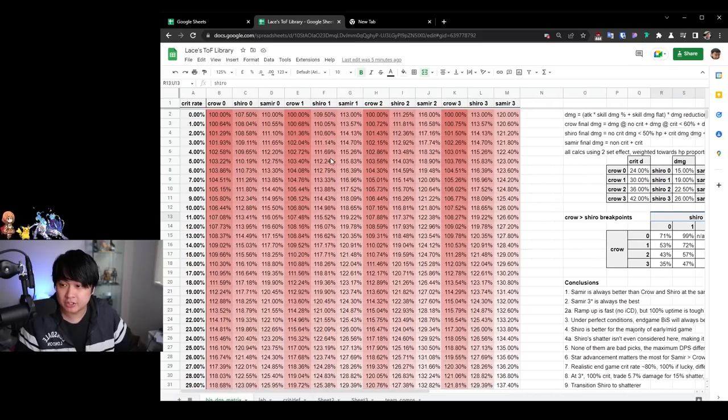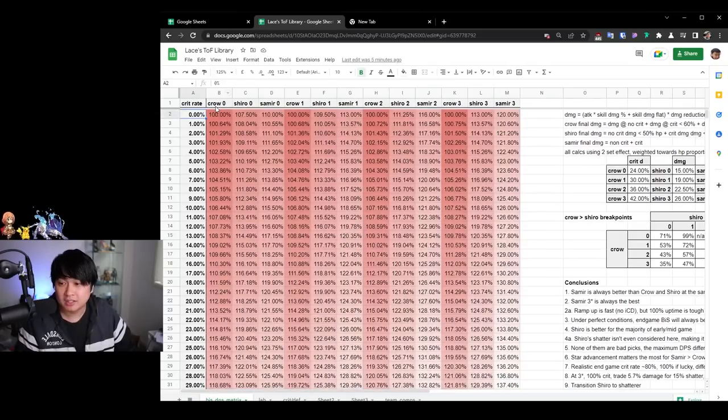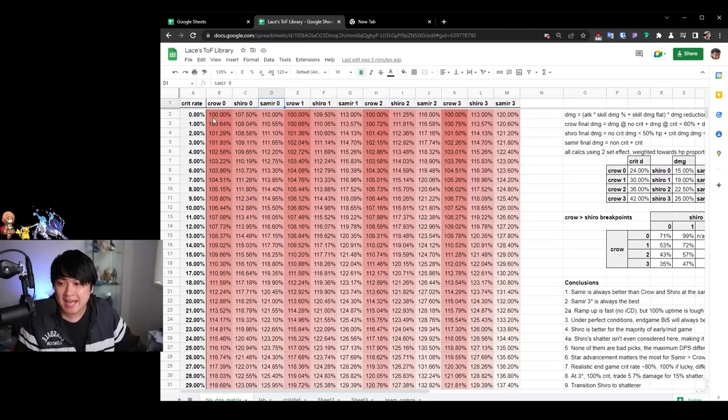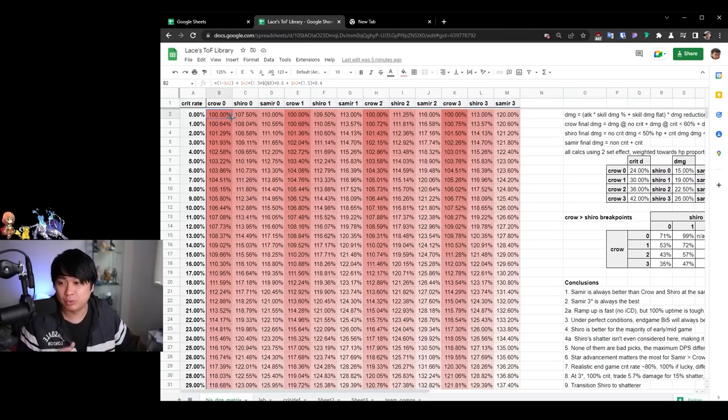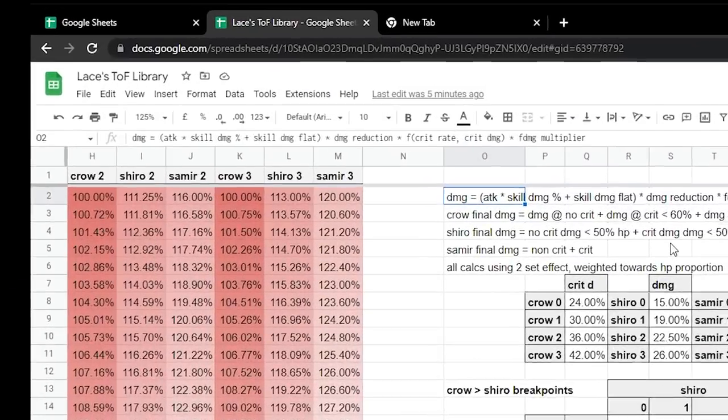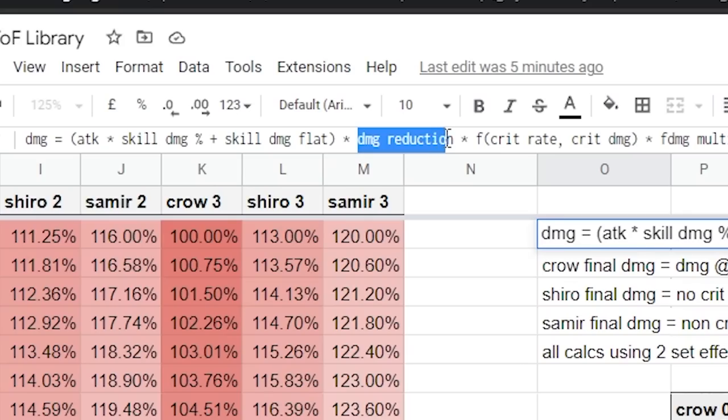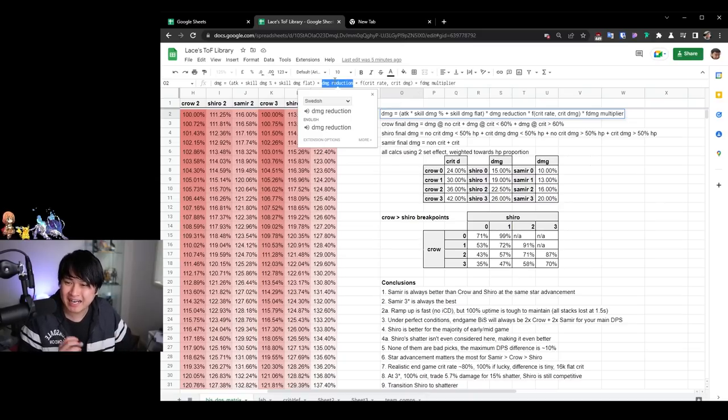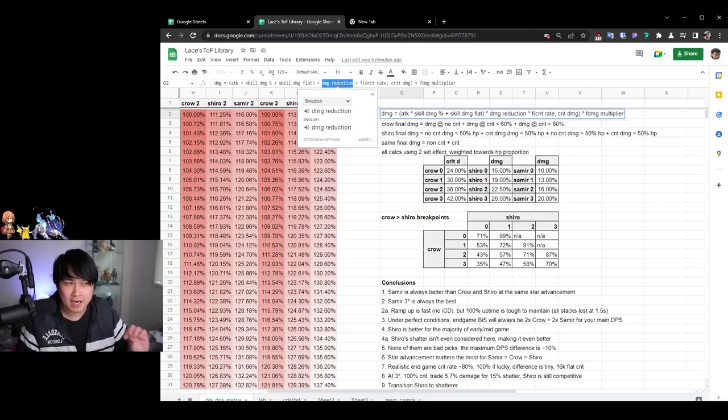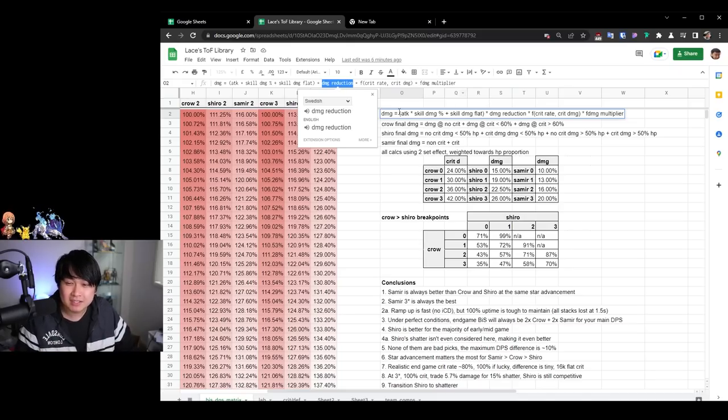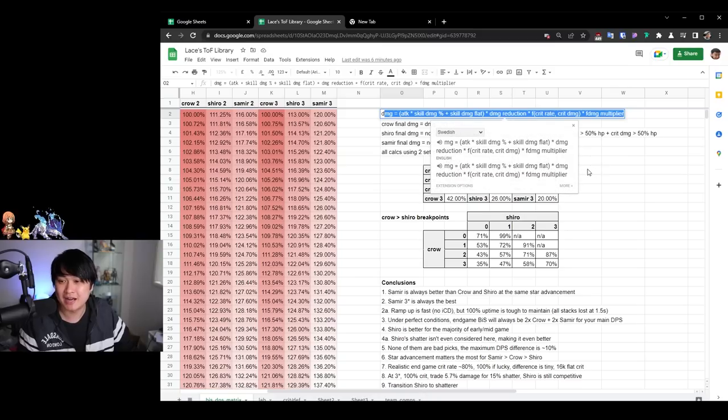So starting off with the calculations over here, what I did was I plotted from 0 to 100% crit rate, the Crow 0, Crow 1, and all of its star advancements, as well as the Shiro and the Samir matrices and how exactly they're going to affect our final damage. So I have the damage formula over here. This one is kind of incomplete, a little bit implied because of this one over here, the damage reduction. At this point in time, I'm still trying to figure out how exactly the damage reduction works.